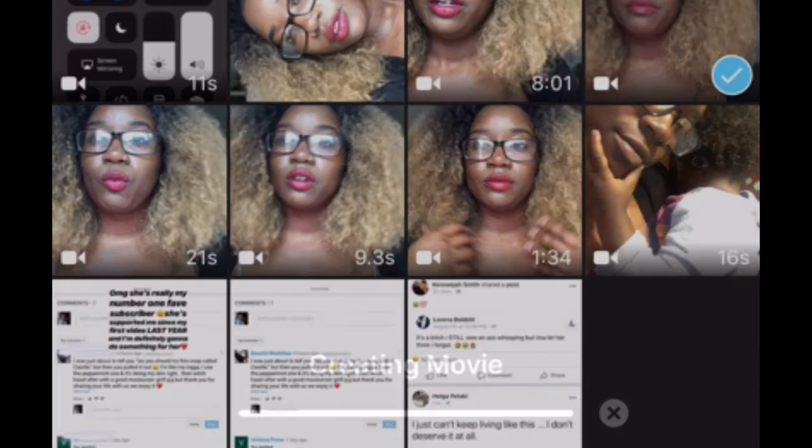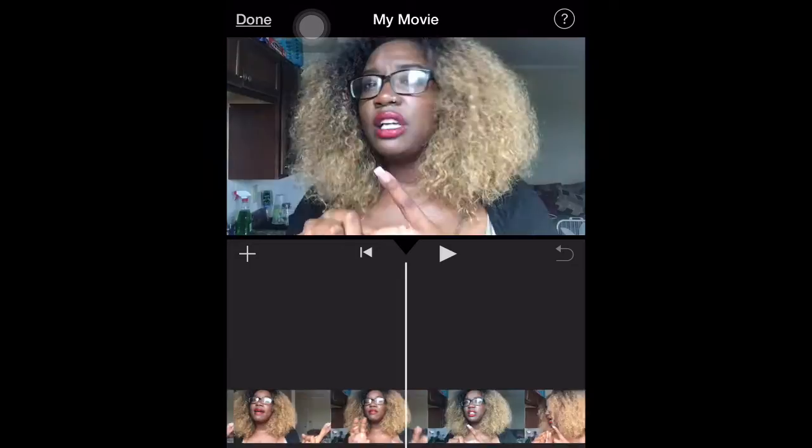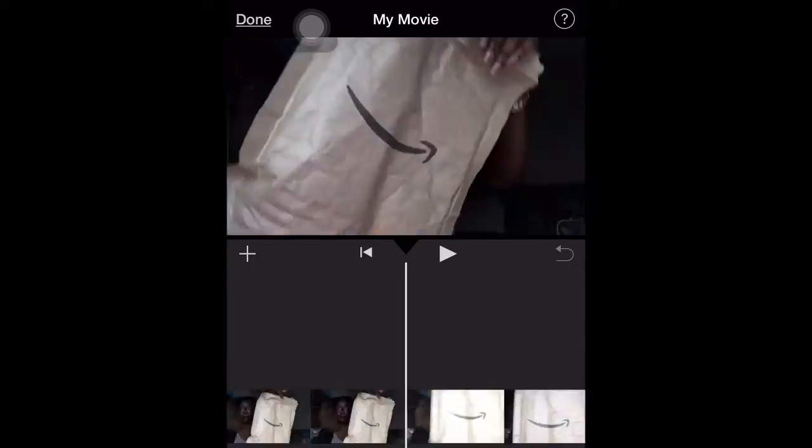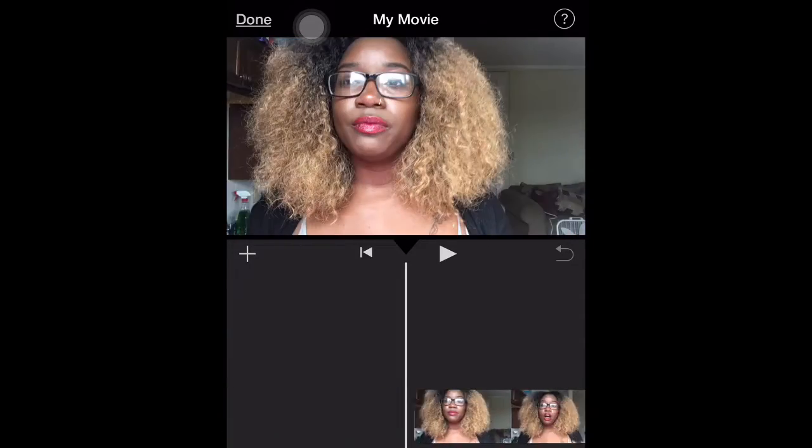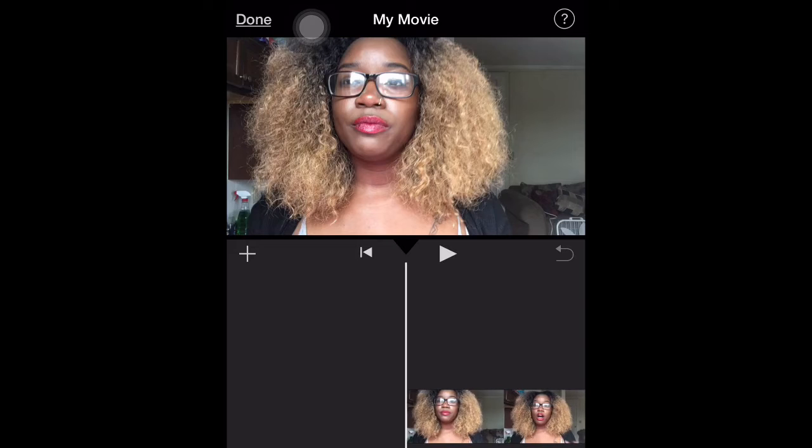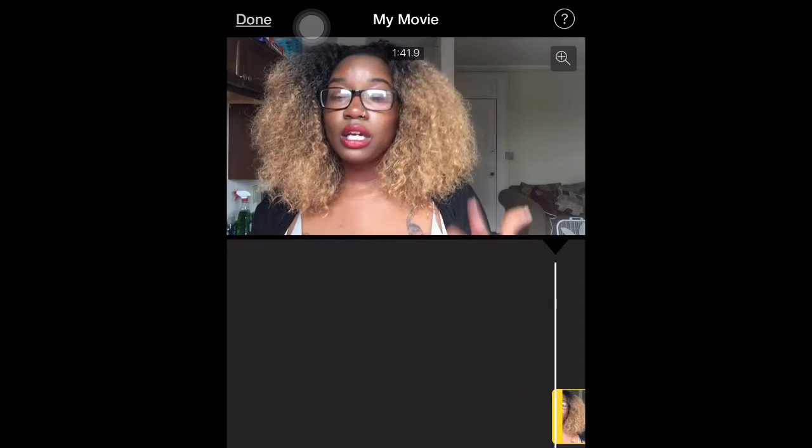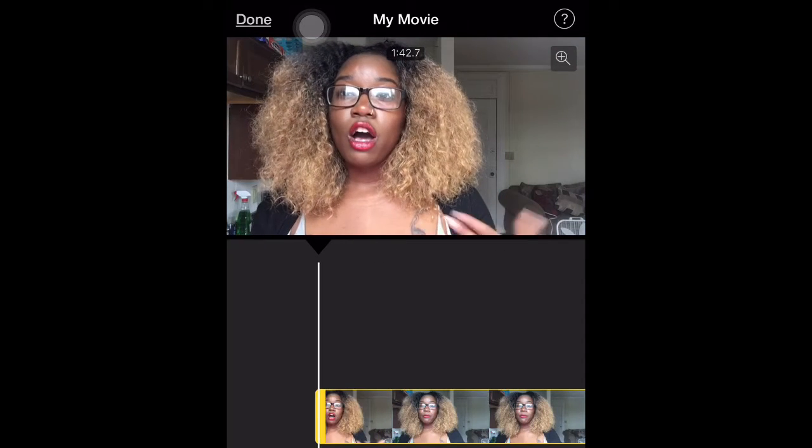I record my videos in sections. It's just easier for me that way. I always record my intro last, like when I'm talking to y'all. I record that last because if I do it first I'm never going to get done with the video.